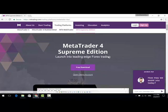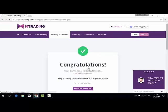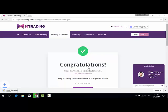Now click on Free Download and the download should start immediately. Once the download is finished, we are going to go through the installation together.